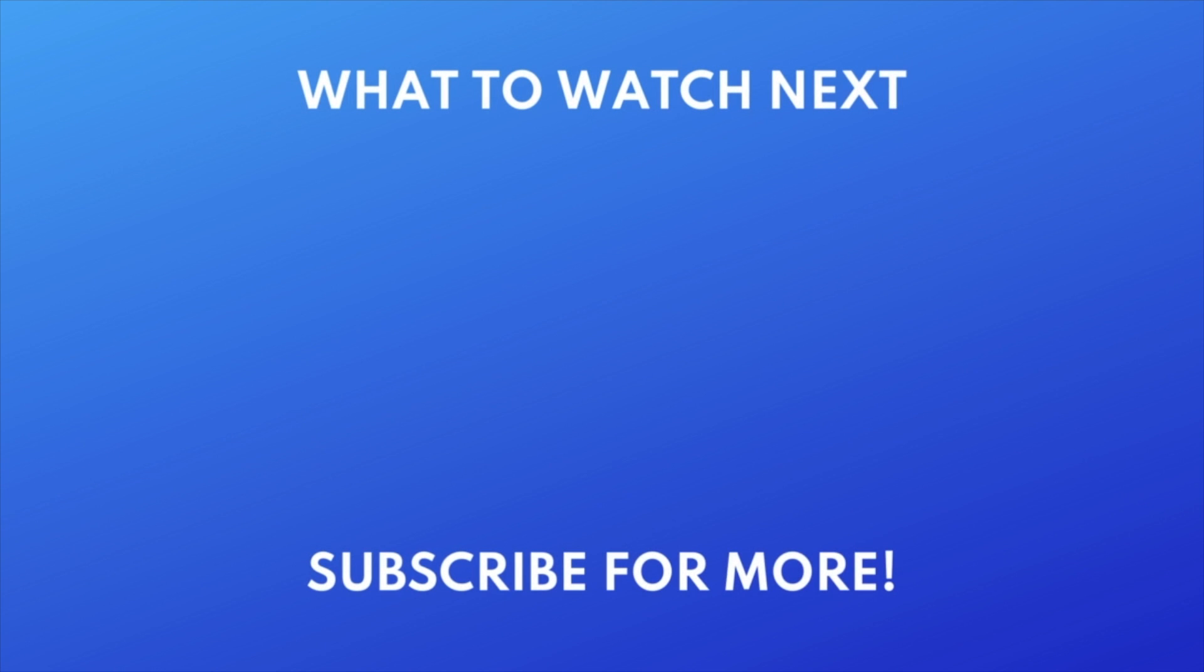If you found this video helpful, we'd love it if you'd hit the thumbs up button below and subscribe to our channel. We put out great new tech tutorials like this one every week.